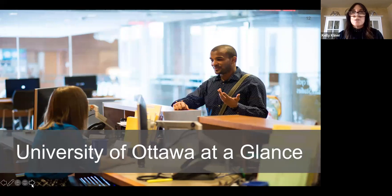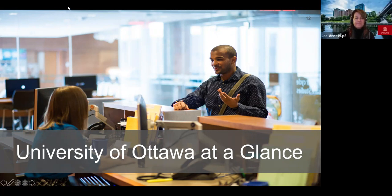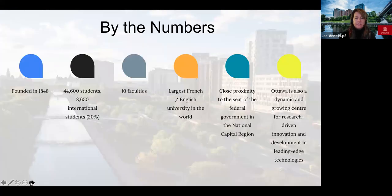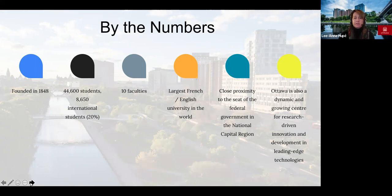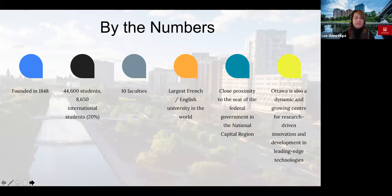I'd like to turn it over to Leanne so she can talk about University of Ottawa. The University of Ottawa was founded in 1848. Our population is quite extensive — we have about 44,000 students and growing. 20% of our student population are international students. We have 10 faculties. We're the largest bilingual French and English university in the world, and we're very proud of that. We're close to the proximity of the federal government in the national capital region. We're also part of a dynamic and growing center for research-driven innovation and leading-edge technologies, with many partnerships in the high-tech area.